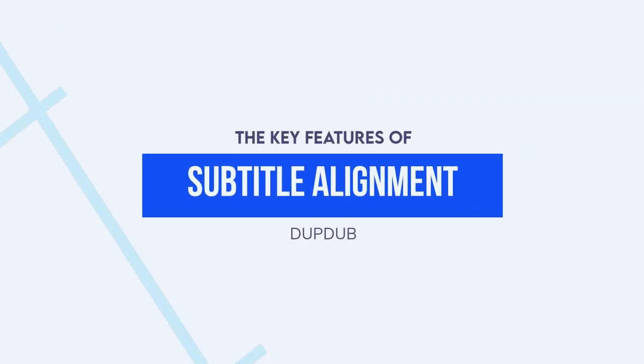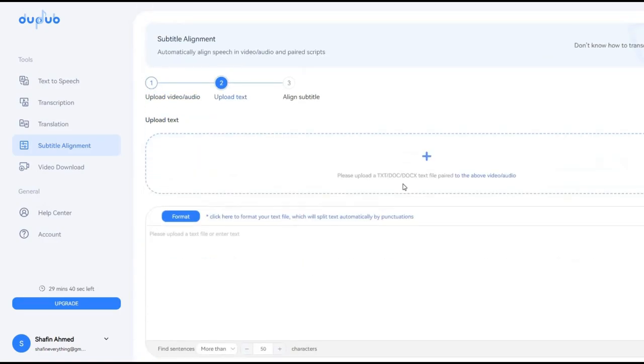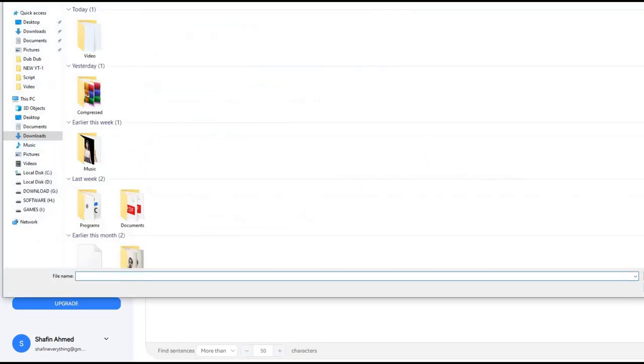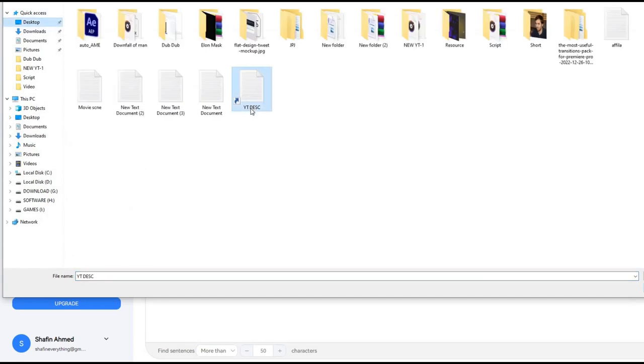Subtitle alignment: DupeDub allows users to align their voiceovers with subtitles, making it easy to create videos with accurate captioning.